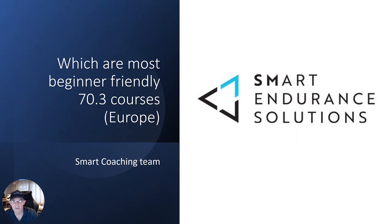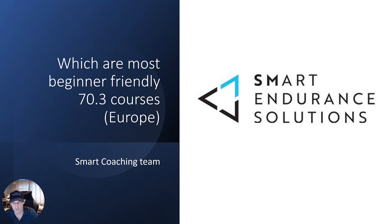Hi everyone, Coach Steve with a short video on which would be the best course to choose for your 70.3. Focus on Europe.